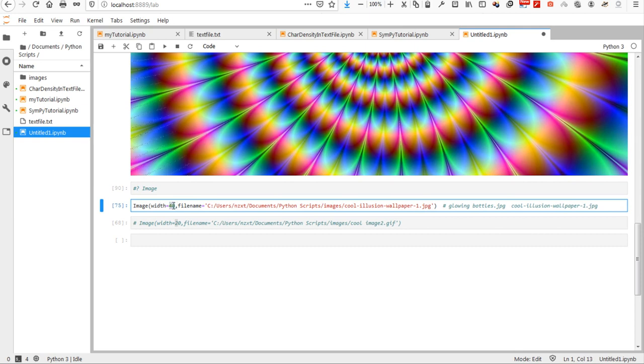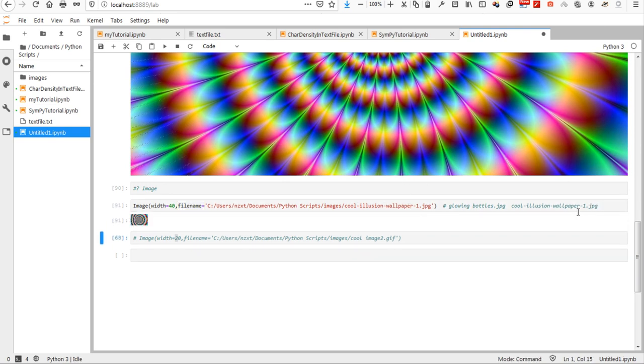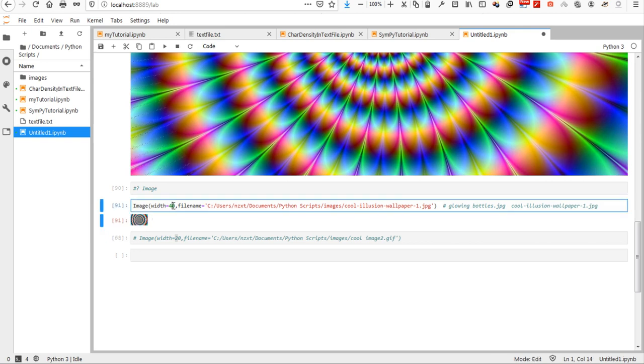And the file name in this case needs to be specified which is the same file, cool illusion, as the image shown above. So, you can see that now the image is very small. The width of it is only 40 pixels. So, I need to maybe increase the size.